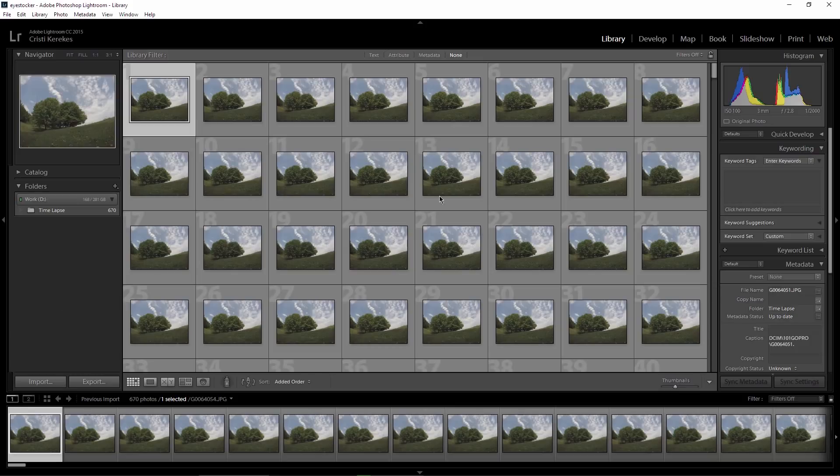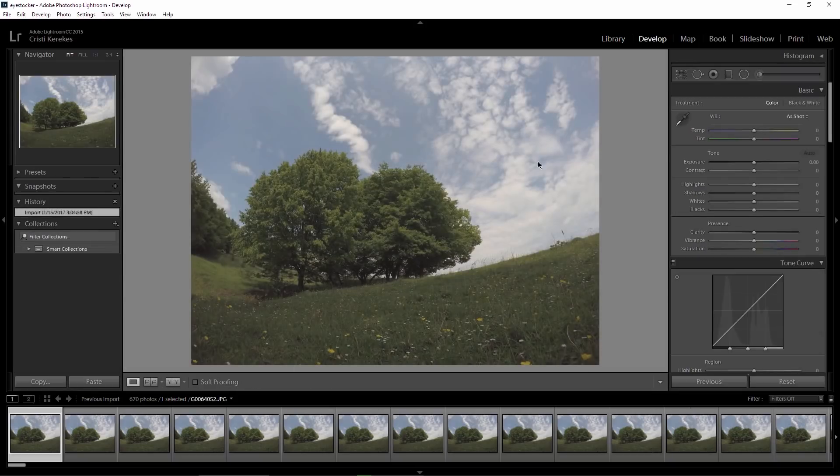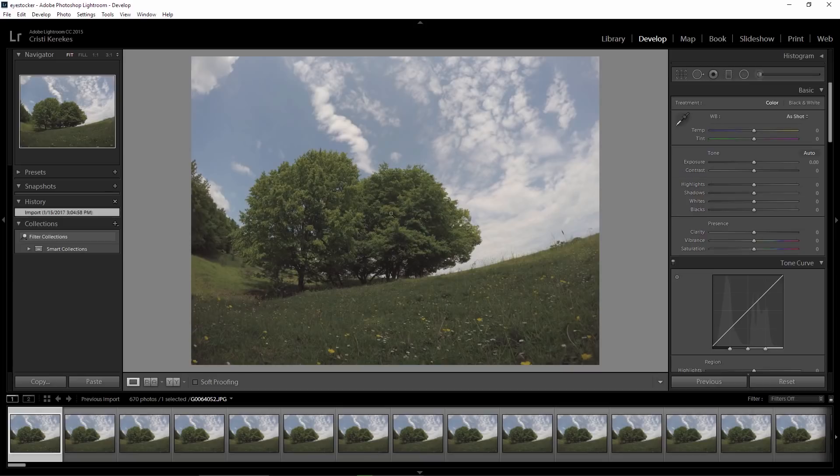Okay, so you have all the images here. Select the first image and click on the Develop tab. I'm gonna edit the first photo only and then I will show you a trick to apply the same settings for the rest of the images. The next thing is to check my white balance using this eyedropper.